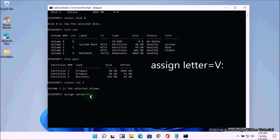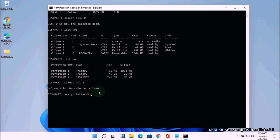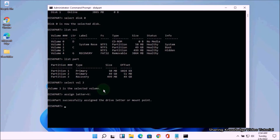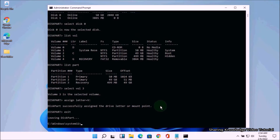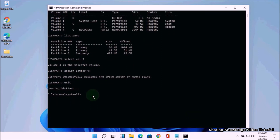Now you need to assign a new drive letter to volume 3. Type the command assign letter=V and hit Enter. You should see DiskPart has assigned the drive letter successfully. Then type exit and hit Enter to exit DiskPart. After that, type the command dir /s /a V:\ and hit Enter.